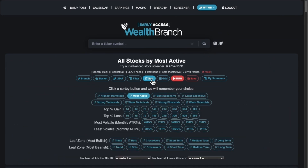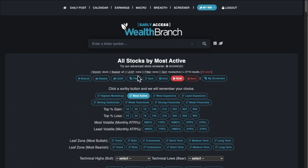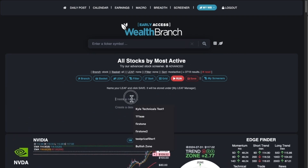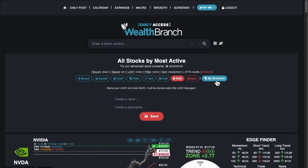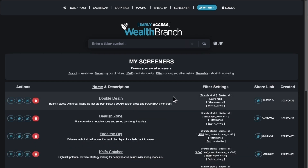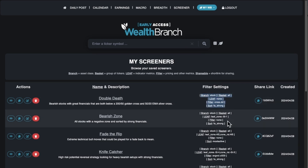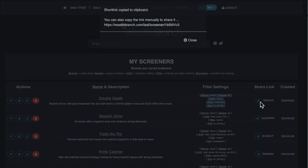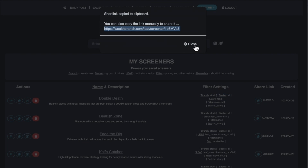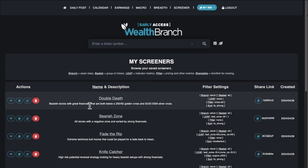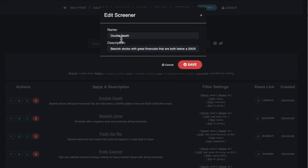If you want to save any of these filter settings, just click the save button. Give it a name, a description, and then you can click on My Screeners. On My Screeners it shows you what settings you have. You can copy and share a short link to whatever the screener is if you want to share it with anybody. You can also edit the description and title, save it, or delete it.